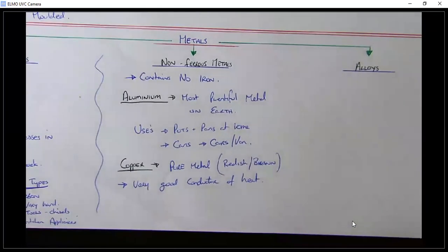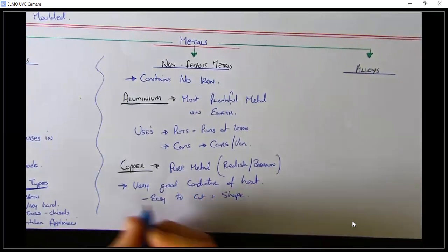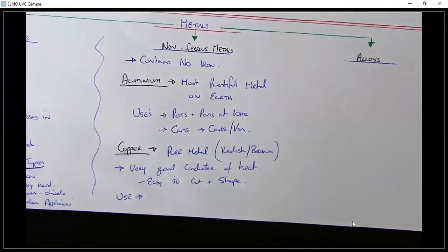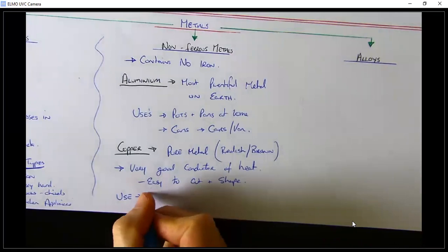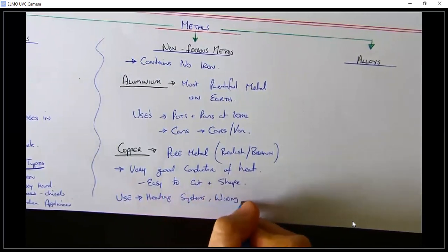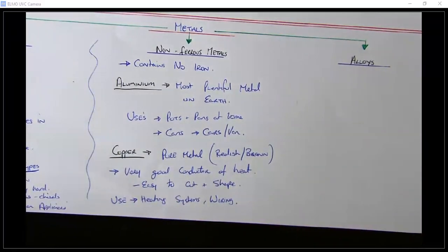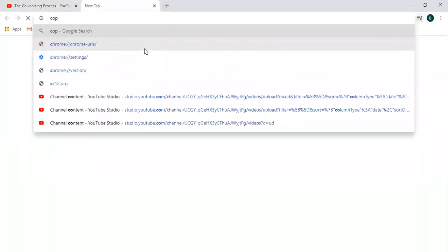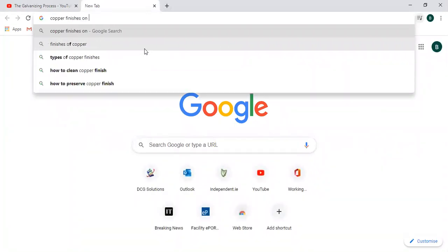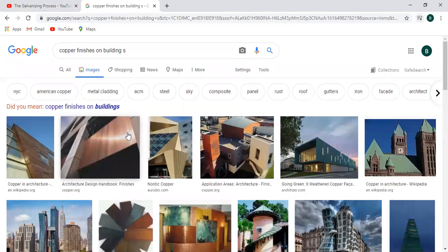Copper is a very good conductor of heat and a very good conductor of electricity, and it's easy to cut and shape. Uses include heating systems and wiring. You can also see it used as a finish on the external face of buildings — let me show you some examples of copper finishes on buildings.